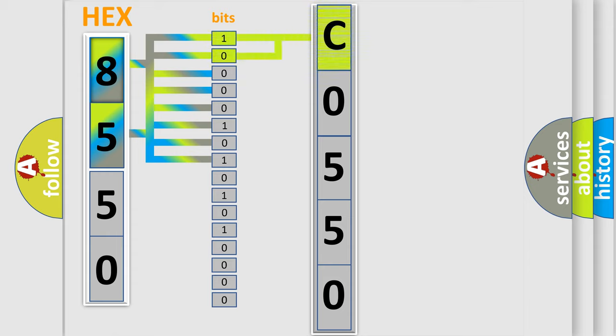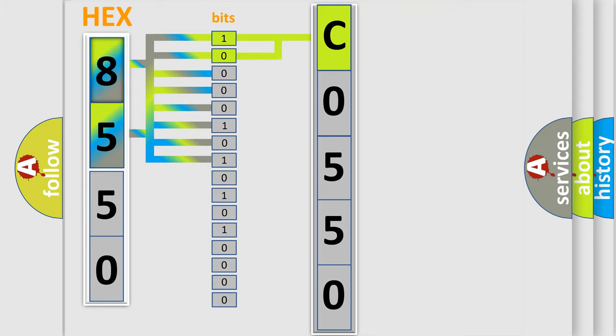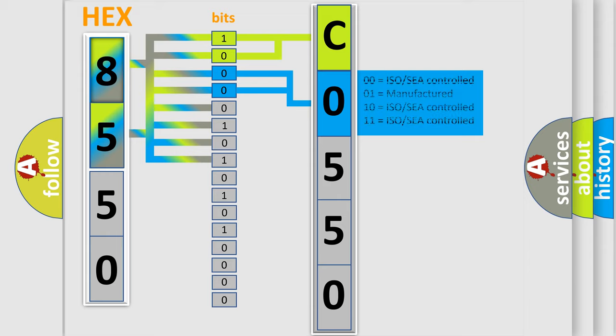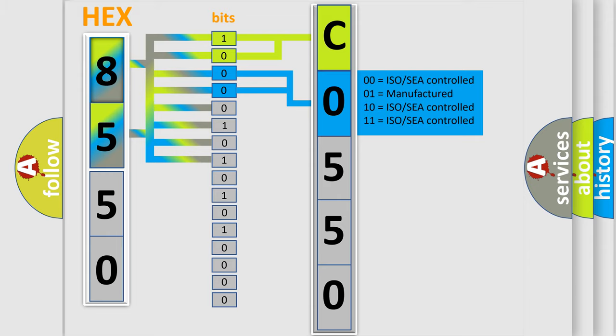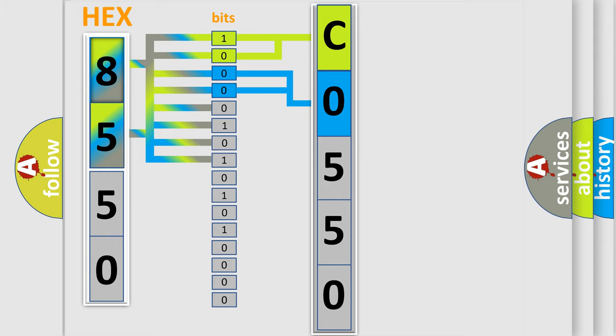By combining the first two bits, the first character of the error code is expressed. The next two bits determine the second character. The last four bits of the first byte define the third character of the code.